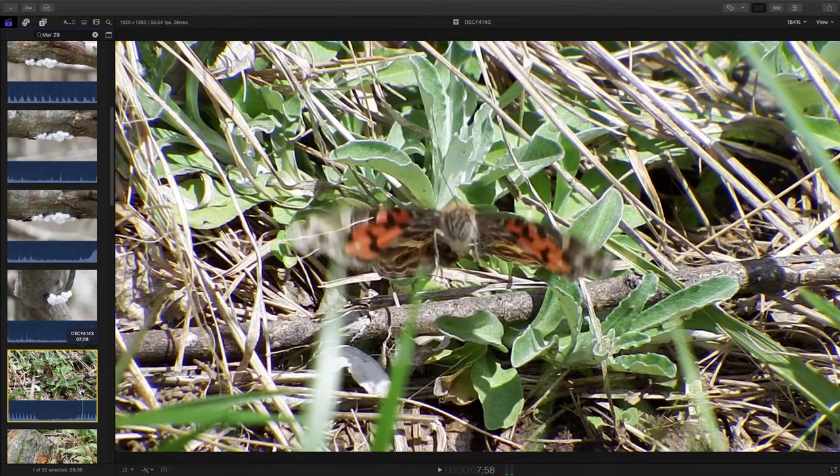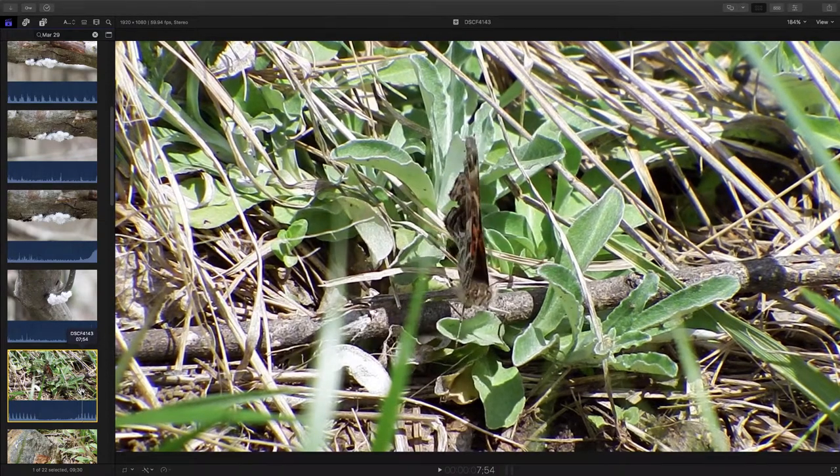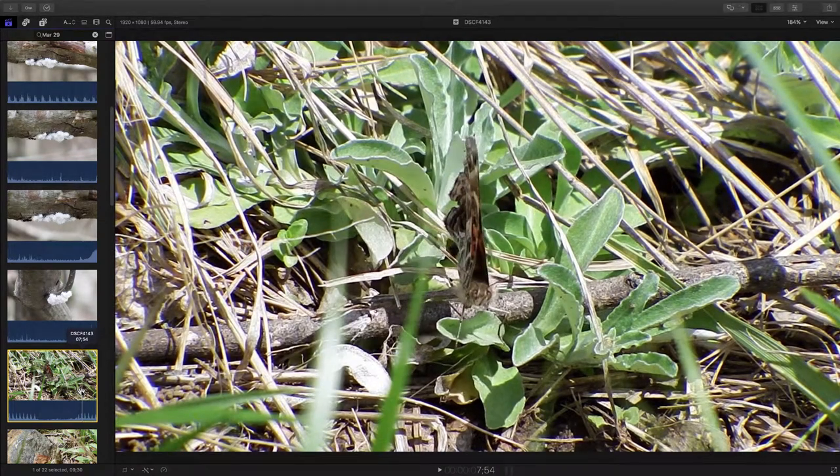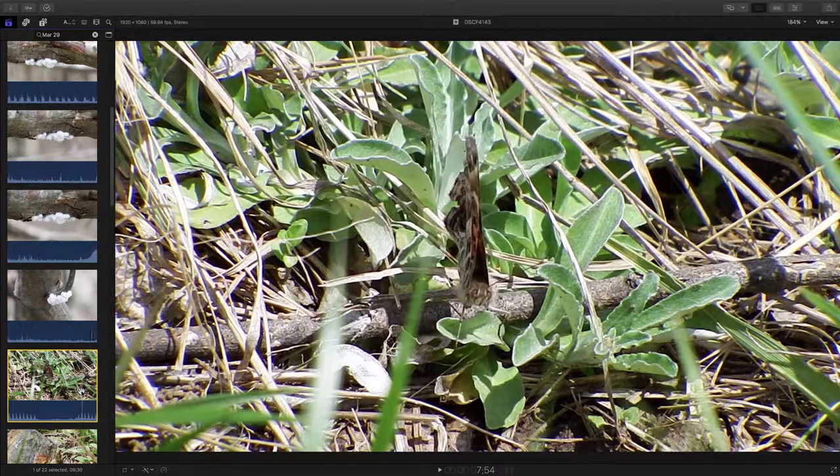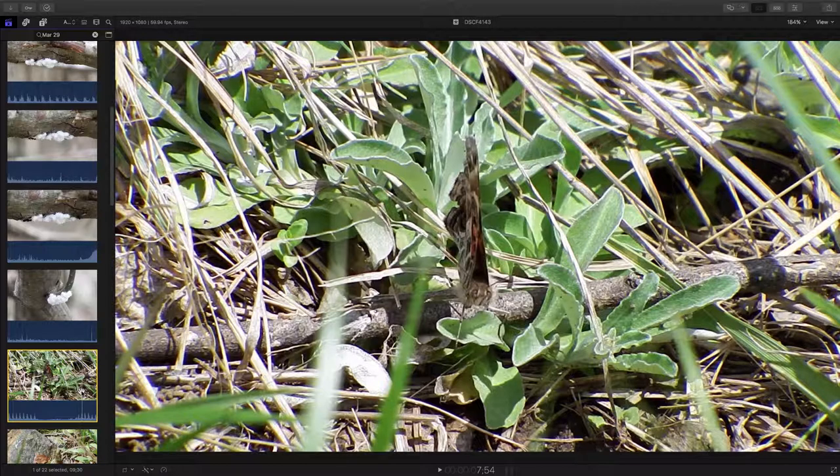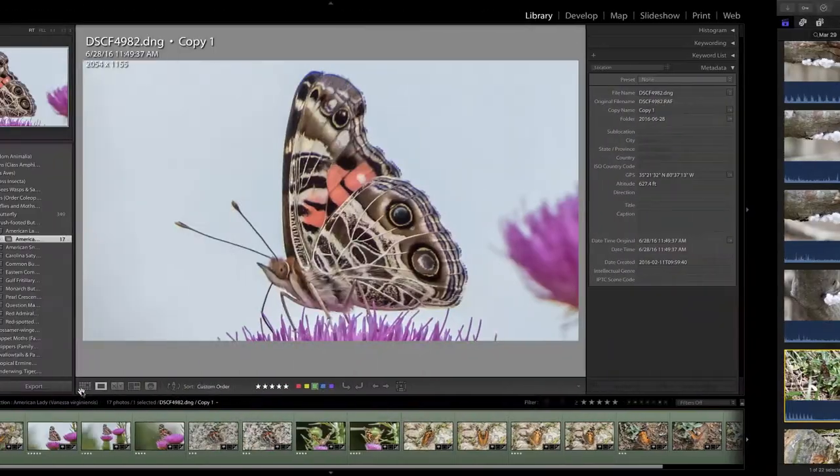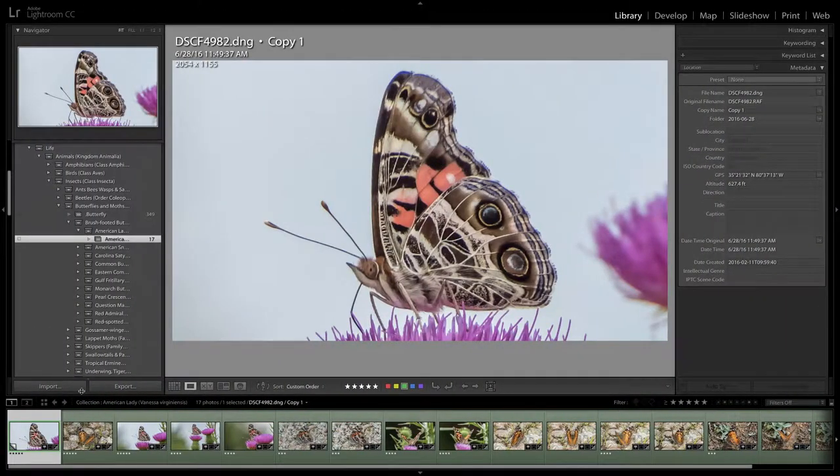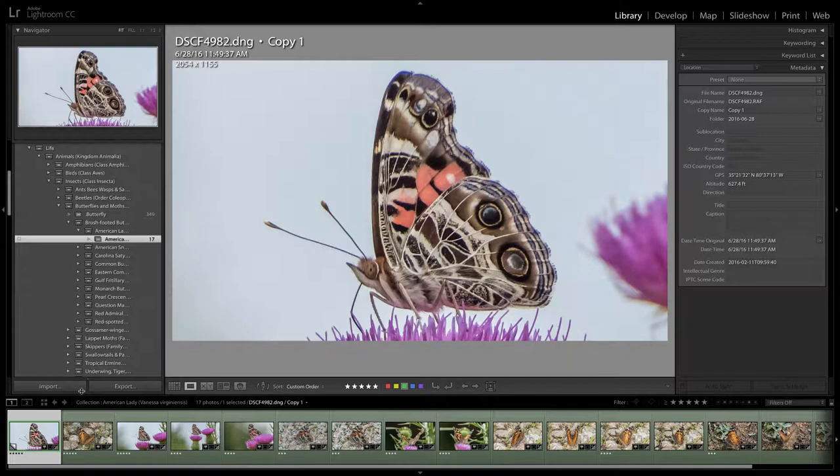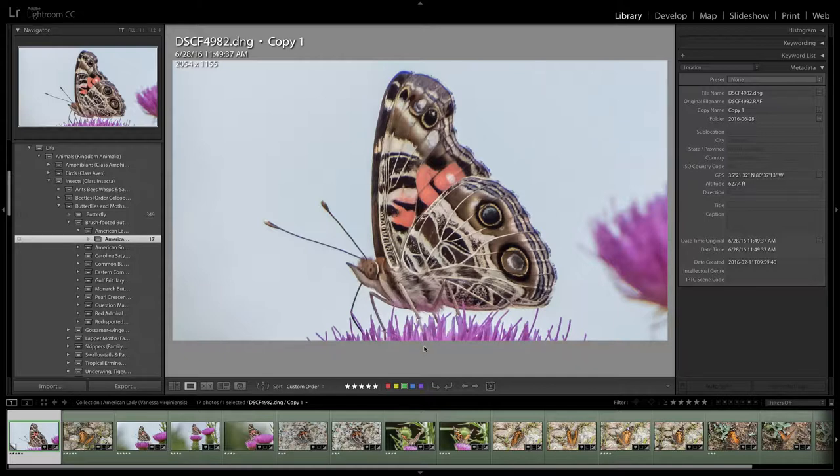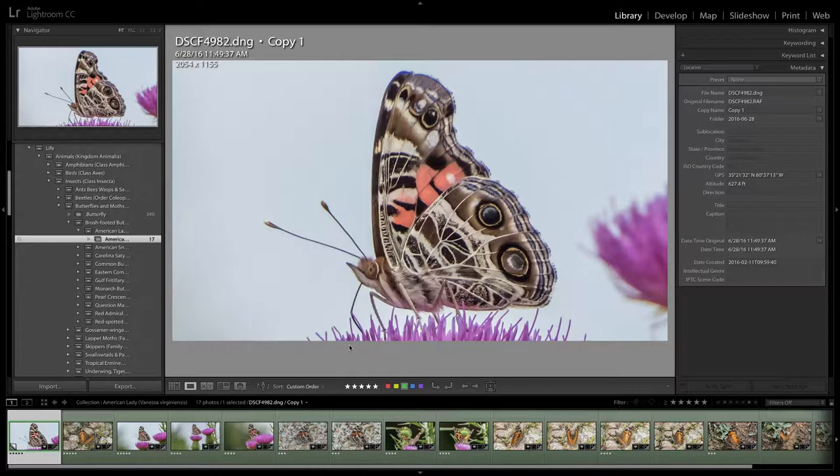So let's go and look. I'm going to go to Lightroom here where I'm going to look at some of the photographs that I took last year of this beautiful American lady butterfly. Now, this is the underwing. This is the butterfly sitting on a thistle bulb about June, I believe, of last year. Just beautiful, beautiful markings on this underwing of this butterfly.